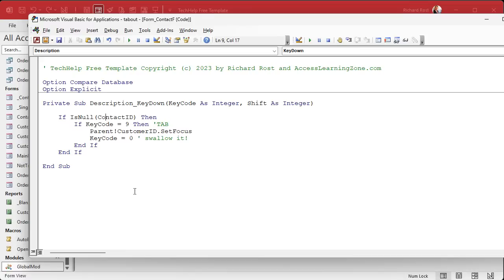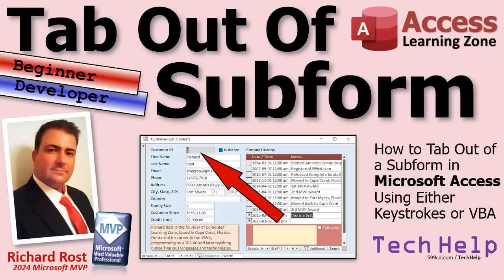Okay, that's it. That's how you tab out of a subform. I know a lot of people have asked about this — it's been on my list for a while, and that issue came up in the forums so I figured now was the time. That's your tech help video for today. Hope you learned something. Live long and prosper, my friends — I'll see you next time.